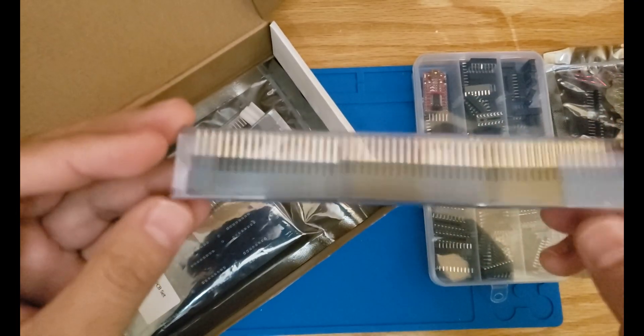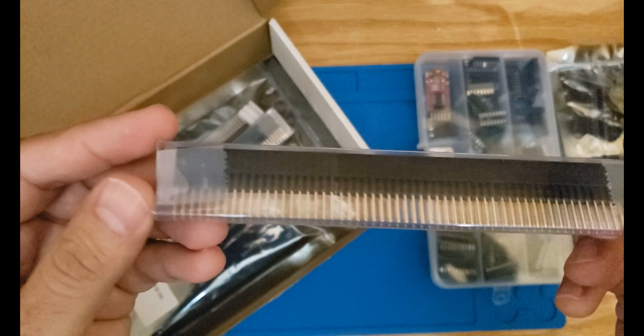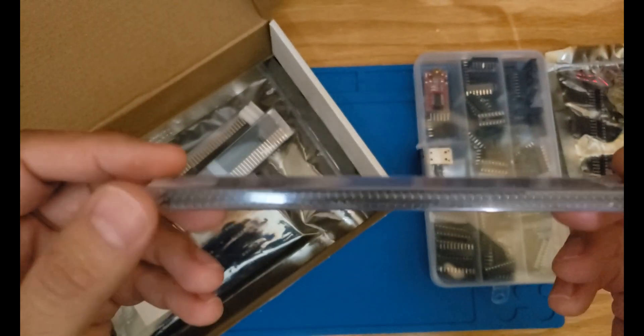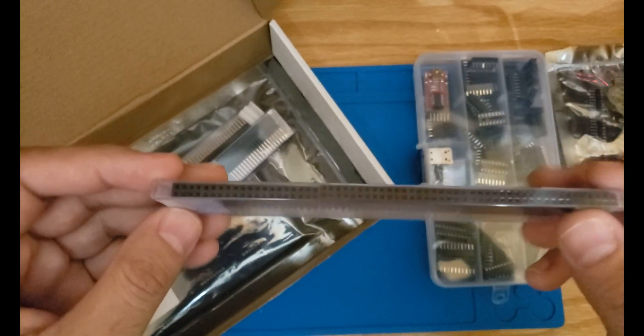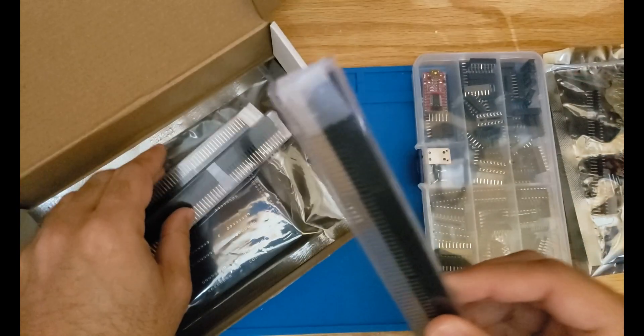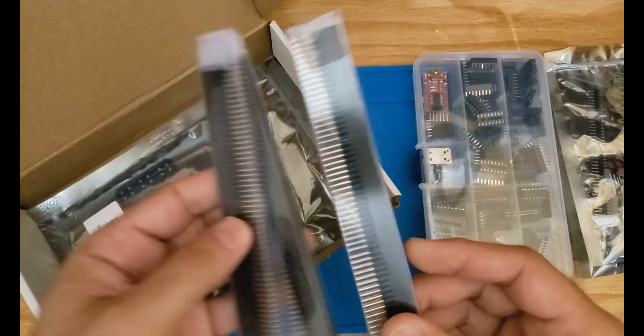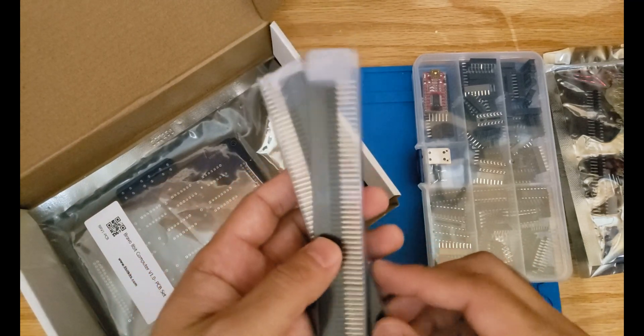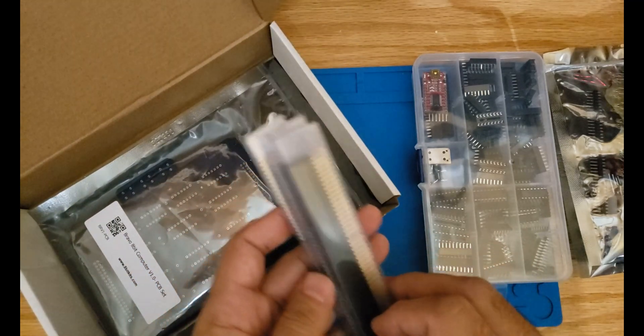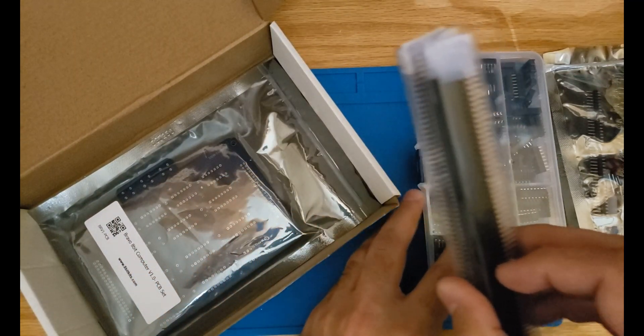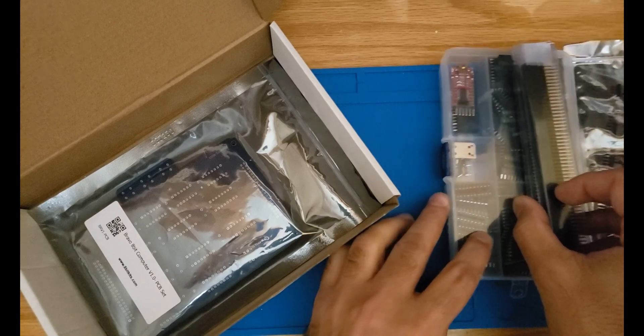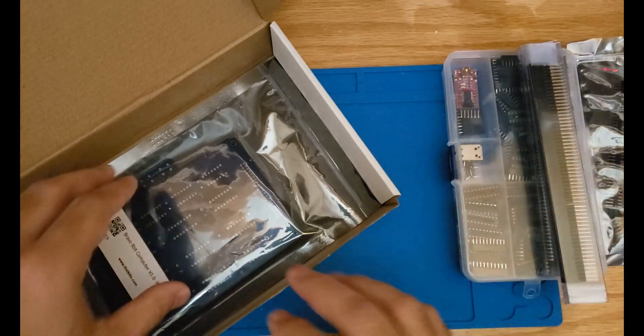Finally you're gonna get stackable female headers. You're gonna get 12 of those which basically play the role of the bus in our computer, interconnecting all the stackable modules.